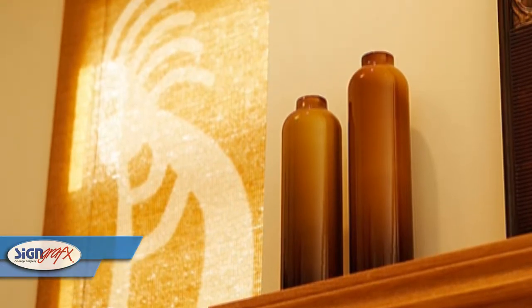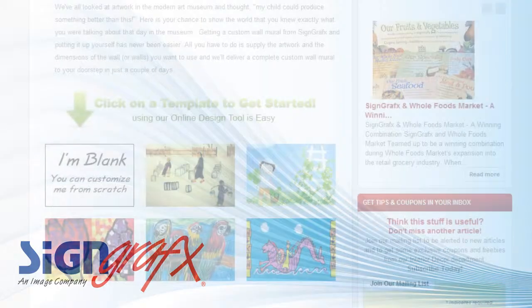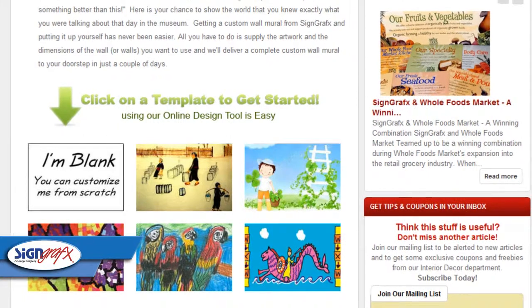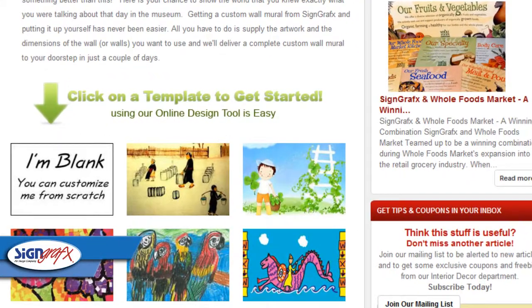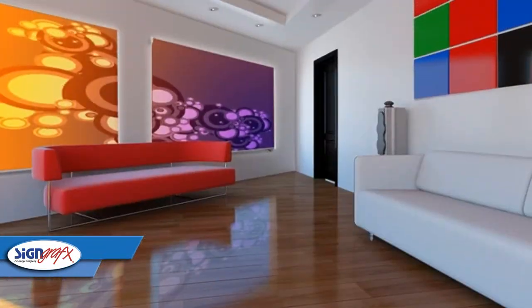No matter how your home is decorated, you can get the fabric window shades that fit it. Sign Graphics doesn't just let you choose from a set of patterns — we let you pick any image that you want and use it to make your own fabric window shade that looks just right.